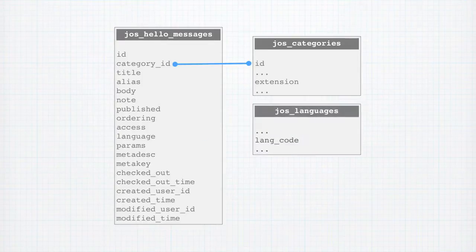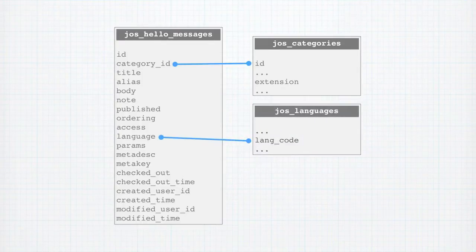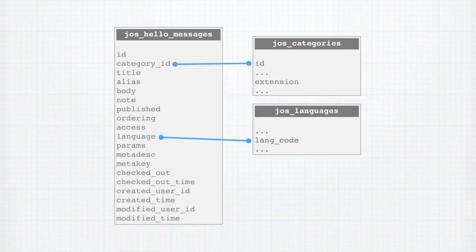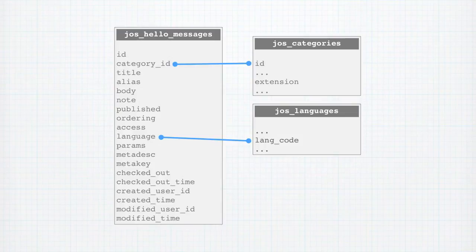Next, we have the language field, and the value of this can either be a star character, meaning that the record is used for all languages, or it can be a 7 character ISO code for a specific language, and this is stored in the lang code field in the JAWS languages table.